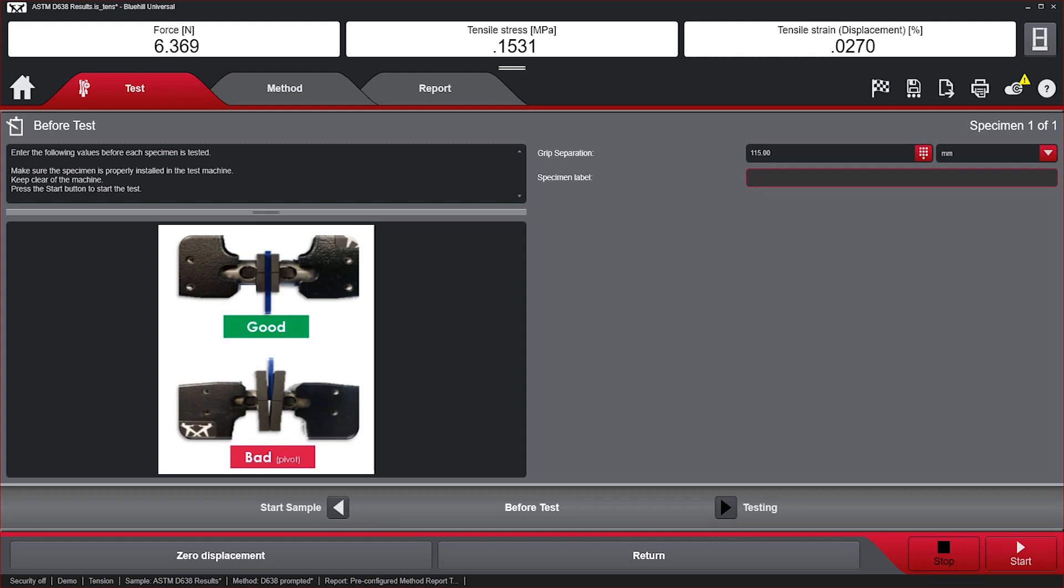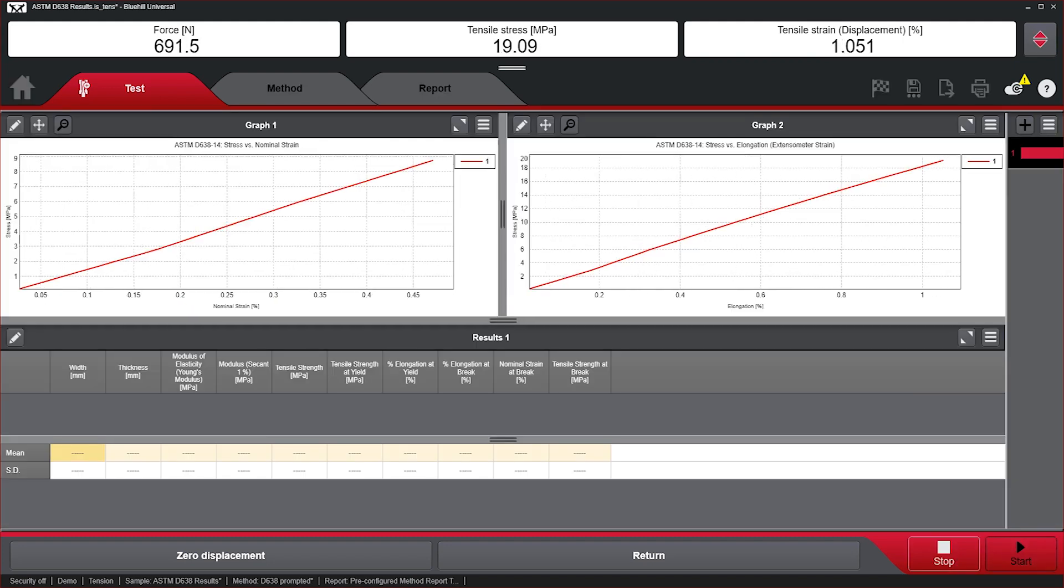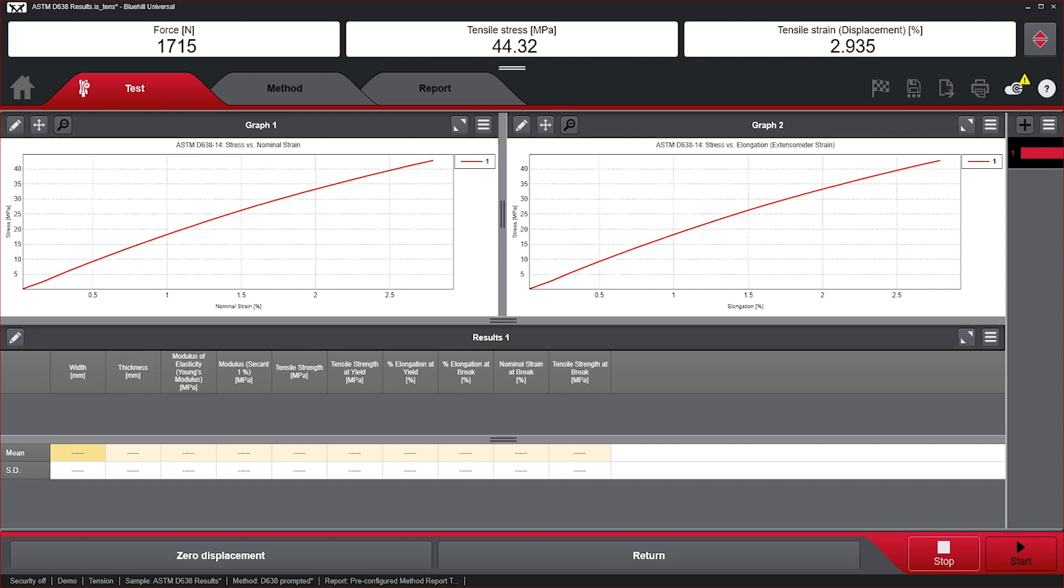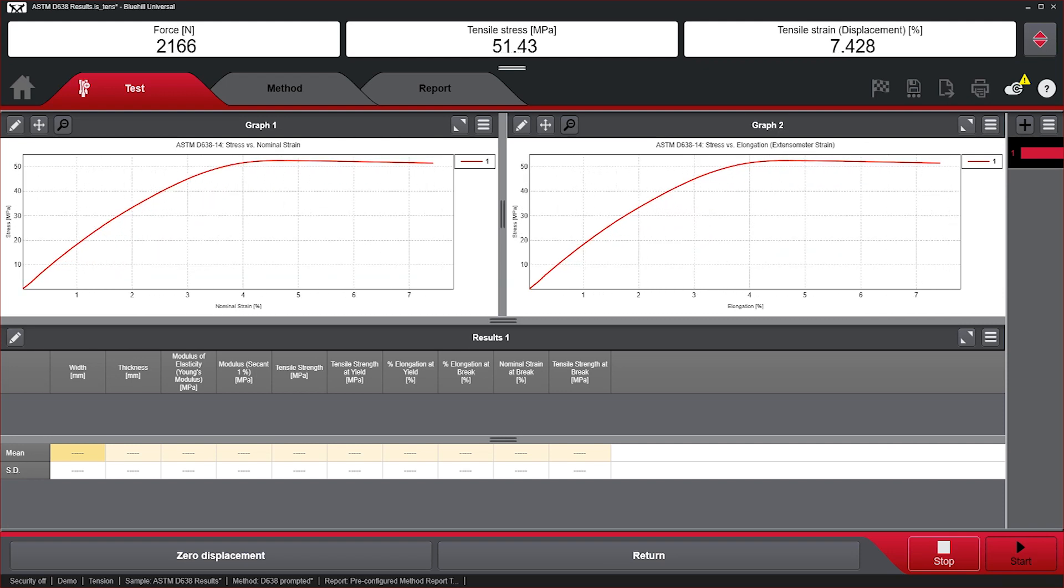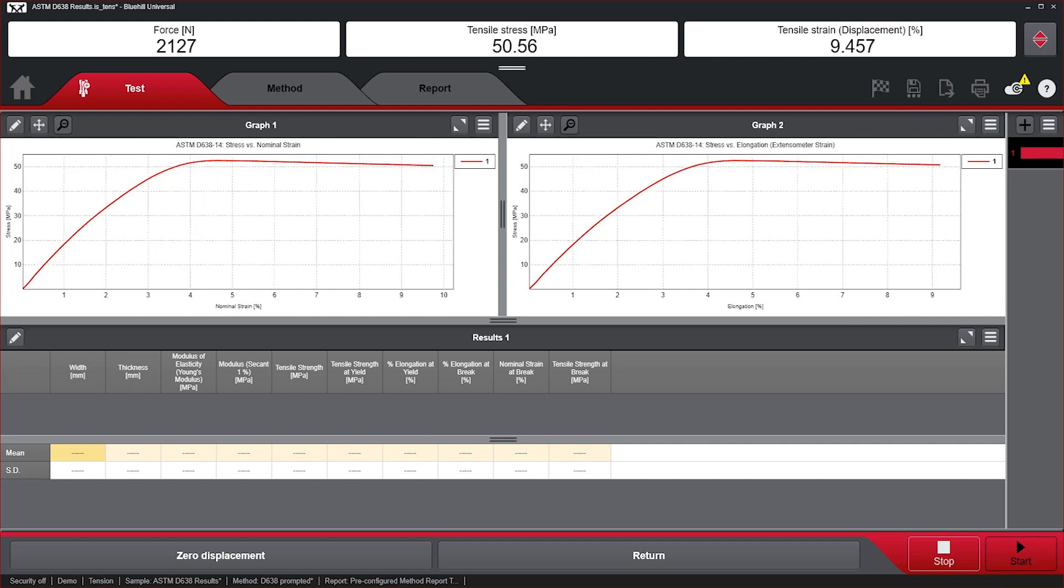Prompted test is ideal for quality control professionals who are responsible for collecting accurate and reproducible data and results.